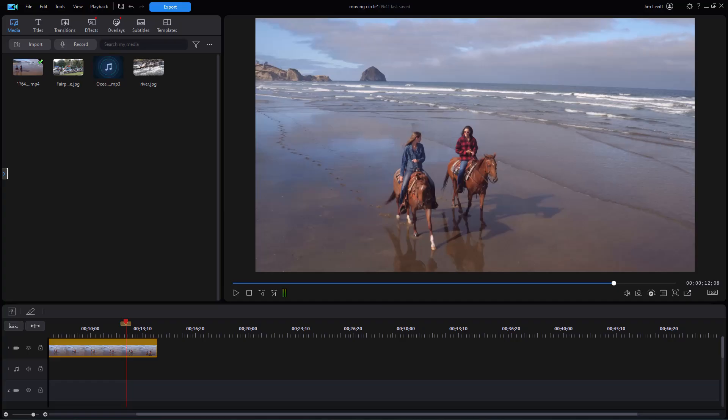In this tutorial in CyberLink PowerDirector, I'd like to show you how you can import PowerPoint slides into your project. We're going to be using the new interface in PowerDirector as of fall 2023.